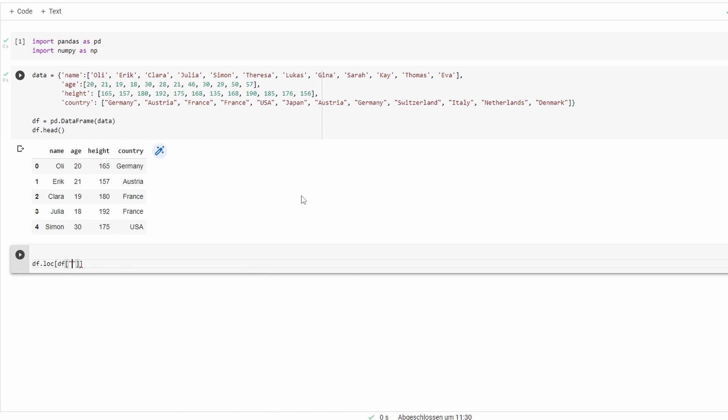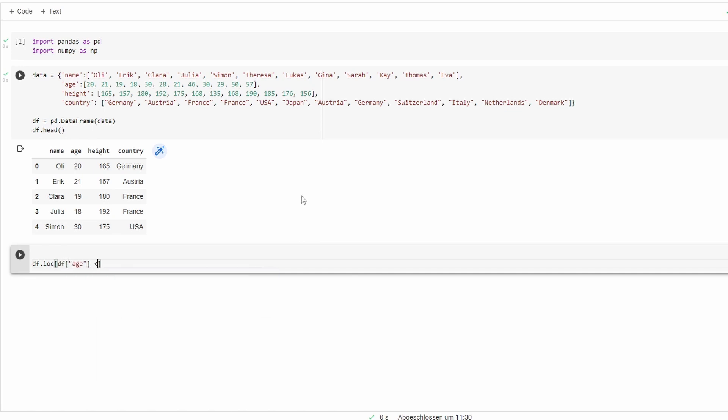So we'll take our data frame, age, and add our condition greater or equal to 21. The second will be the name of our new column. I will just call this alcohol_allowed. There we go.